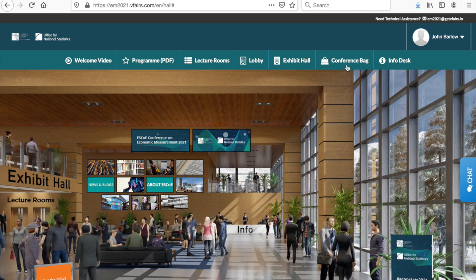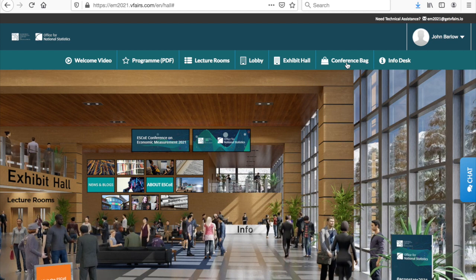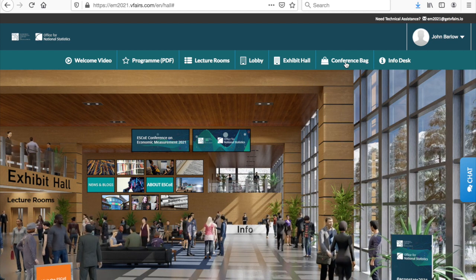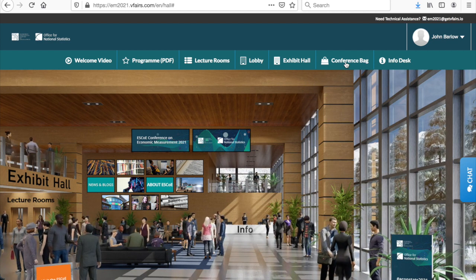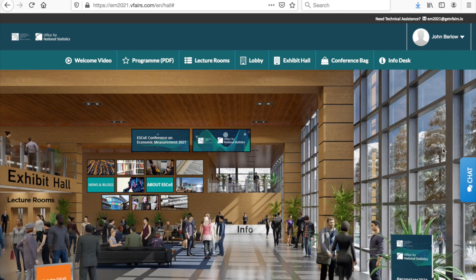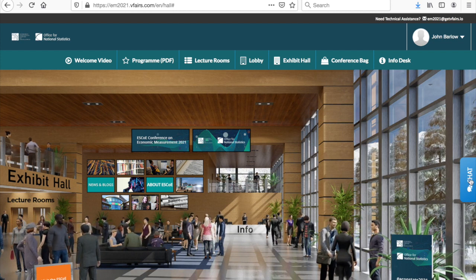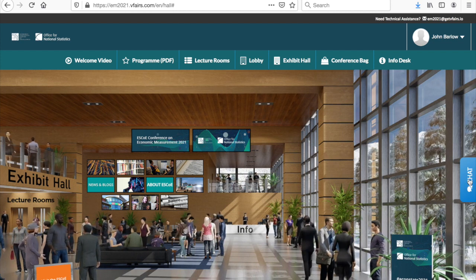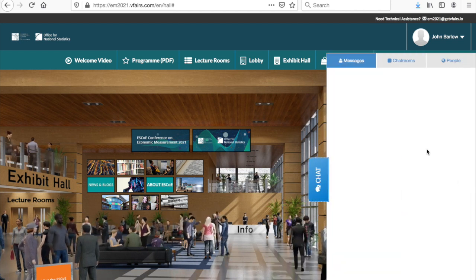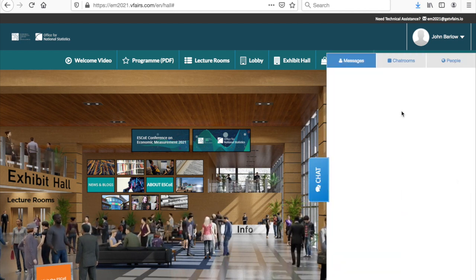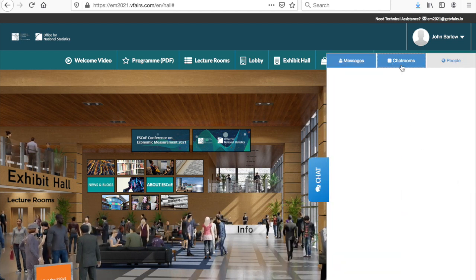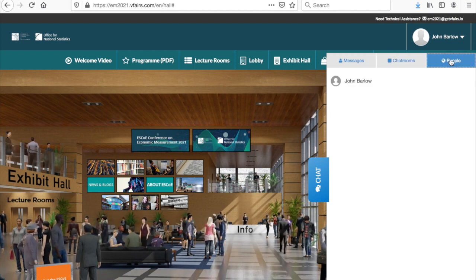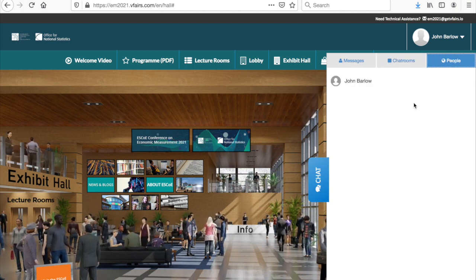Another new feature for the 2021 conference is our chat facility which you can find on the right of the lobby screen. Click in here to open the chat pane with messages, chat rooms and people panels displaying. You'll be able to see who's online and post messages to other attendees at any time.